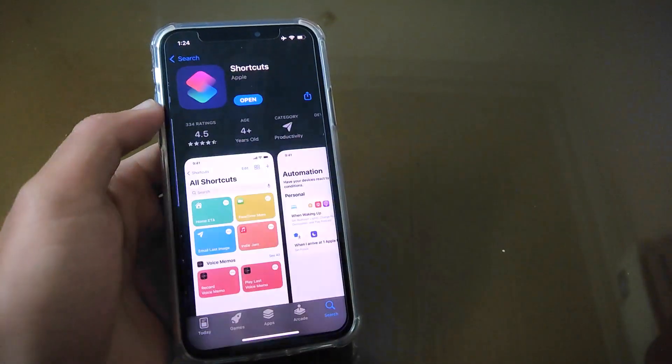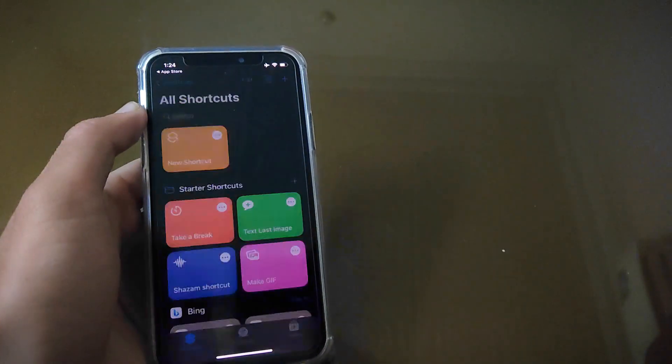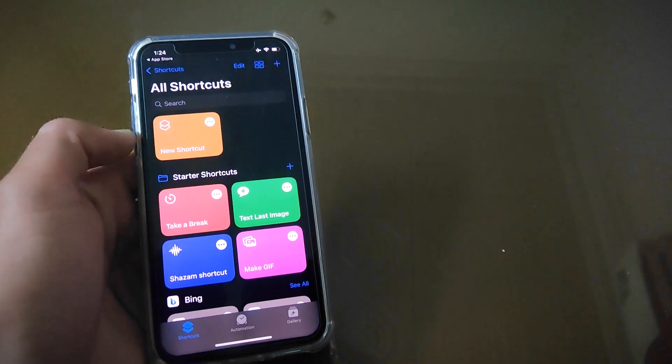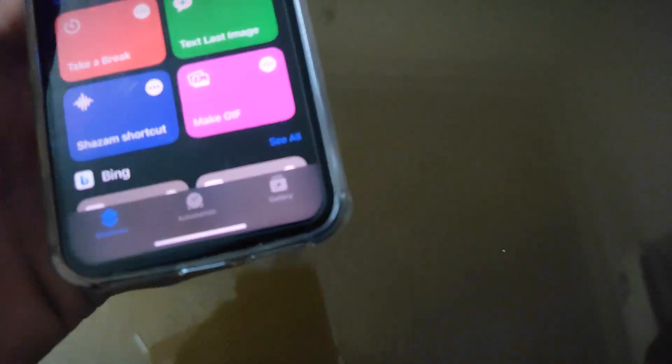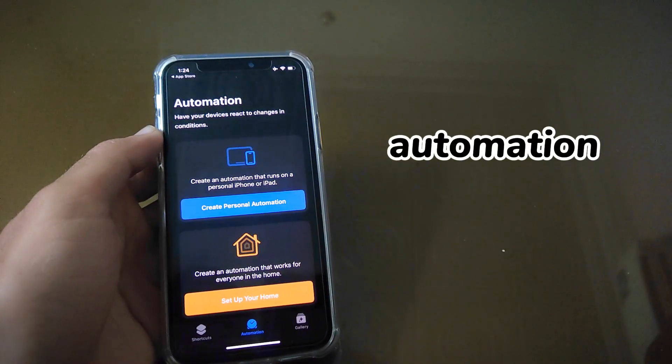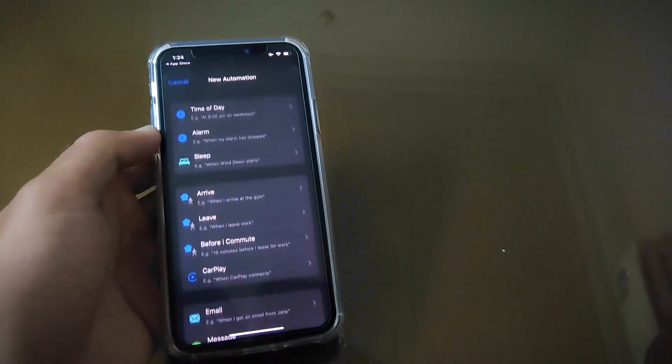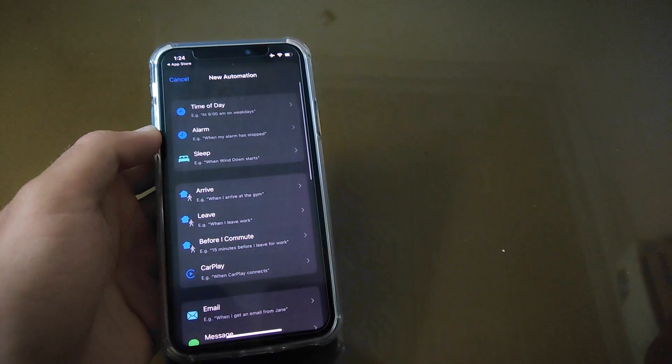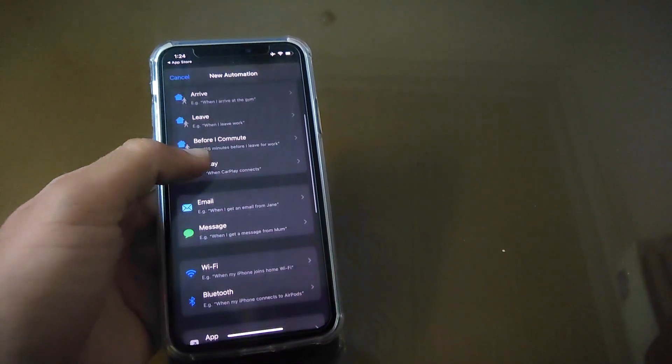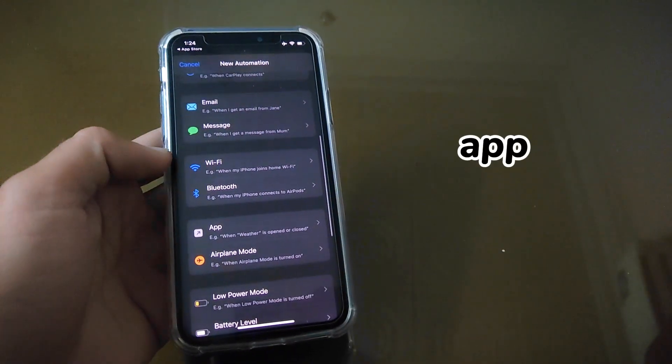Open this Shortcuts application. Now tap on Automation, after that this page appears. You have to click on Create Personal Automation and then scroll down a bit. Here press App.